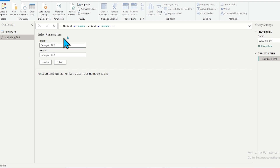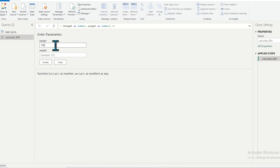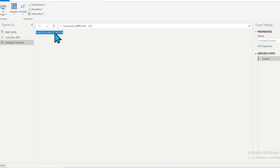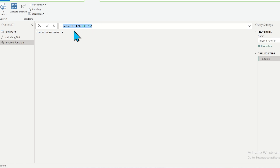Let's say someone's height is 190 meters and weight is 56 kg. If I click on Invoke, it will perform the calculation and return a value such as 0.00-something — that is the calculated BMI. You can also see the code generated for calling or invoking the function.